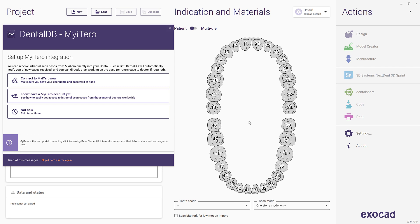Did you know, starting from ExoCAD's latest release, DentalCAD Galway, the DentalDB software will present a pop-up window inviting you to set up My iTero integration.